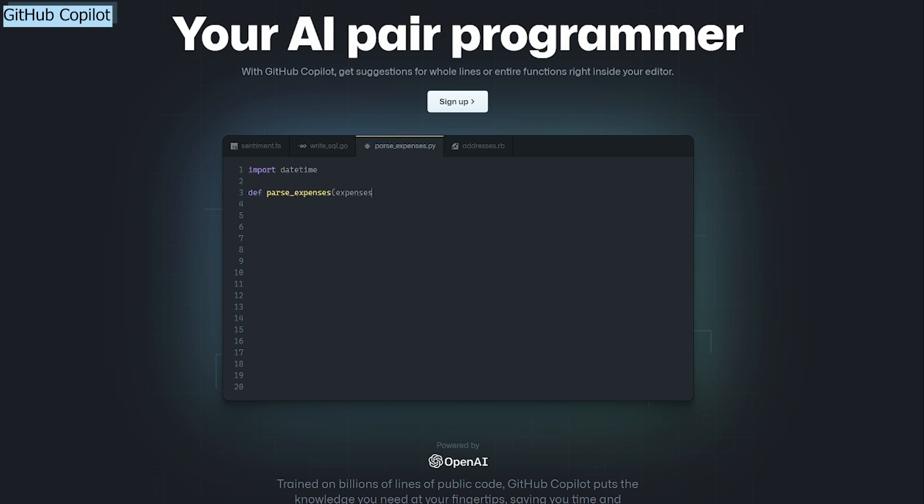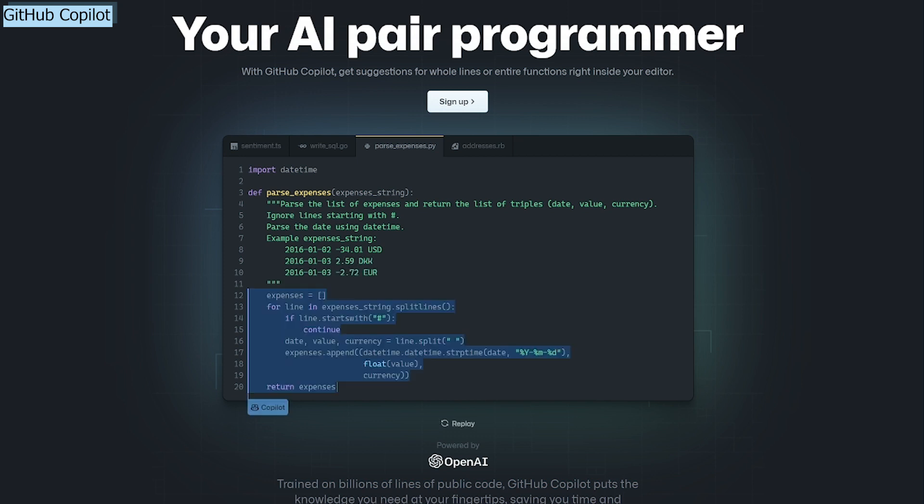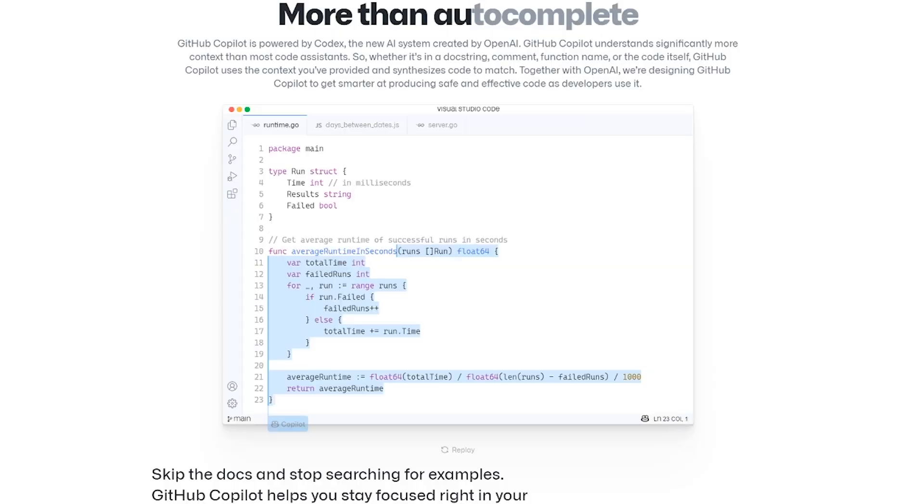But it won't just autocomplete your function. Rather, it will try to understand what you are trying to do. It's also able to generate much bigger and more complete functions than classical autocomplete tools. This is because it uses a similar model as GPT-3.